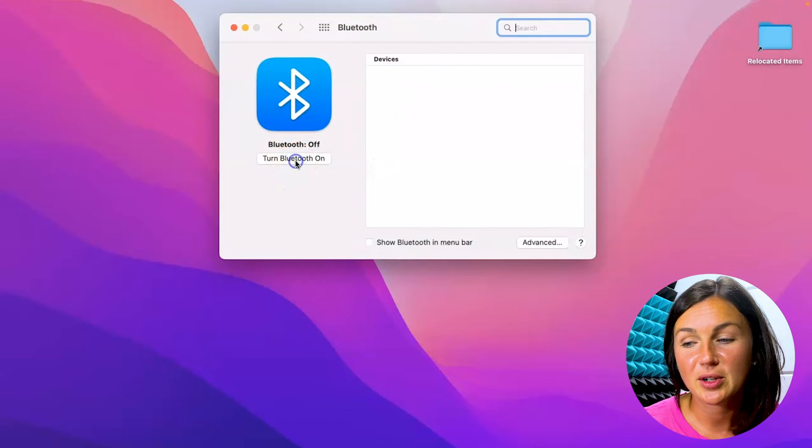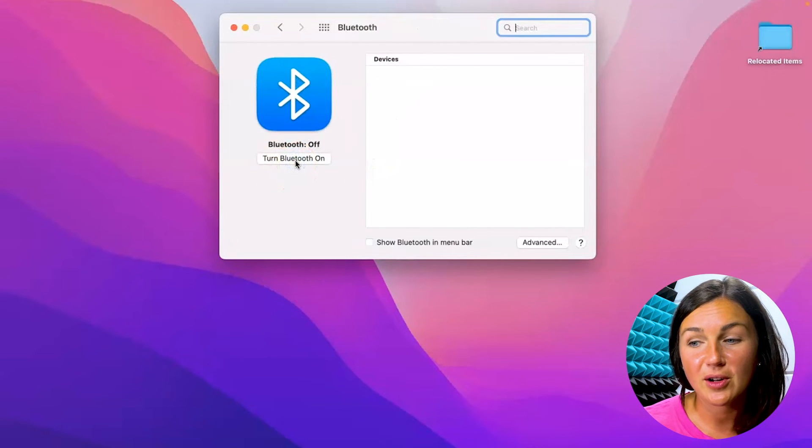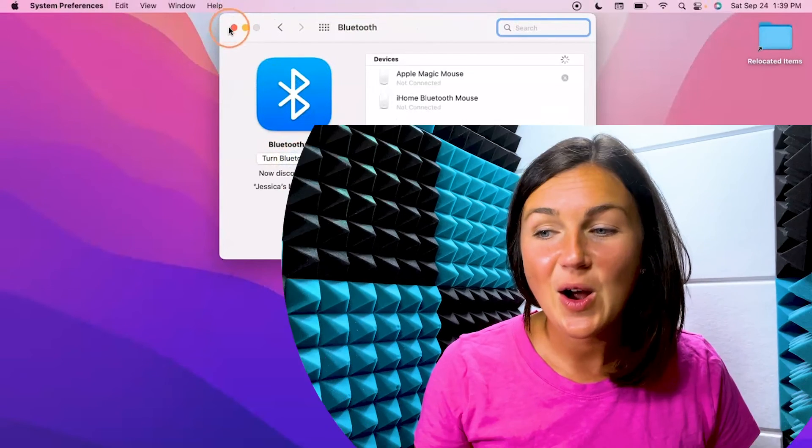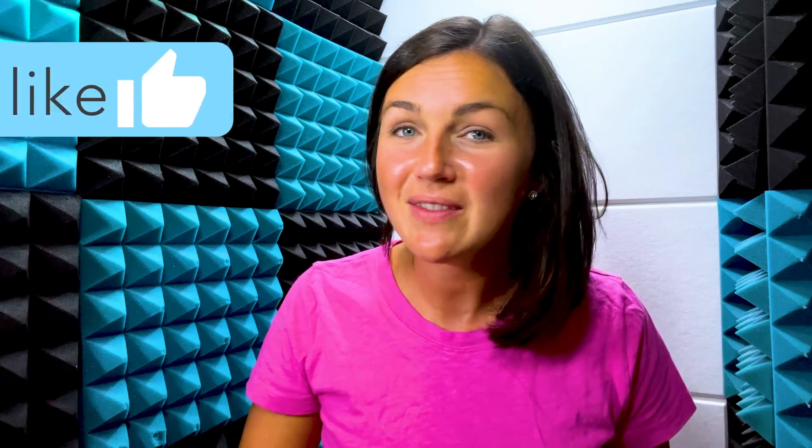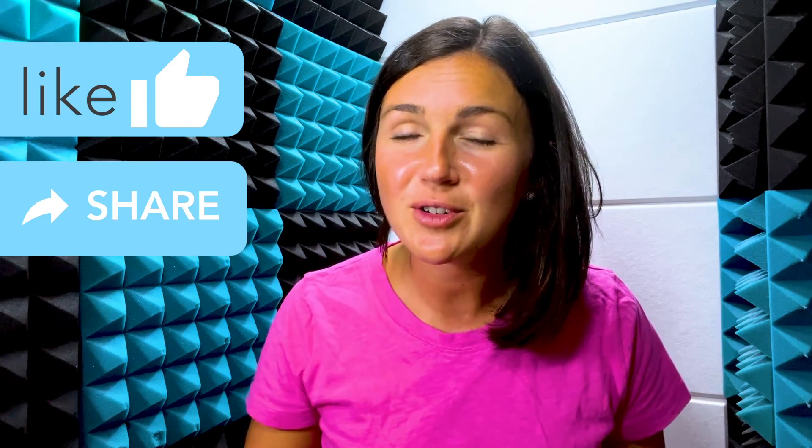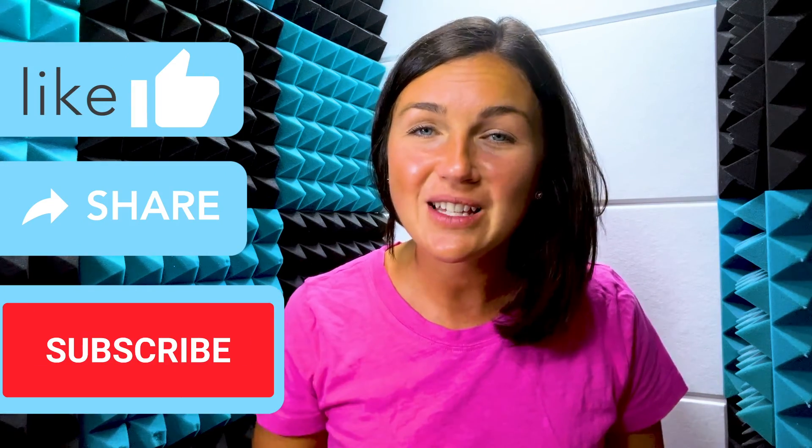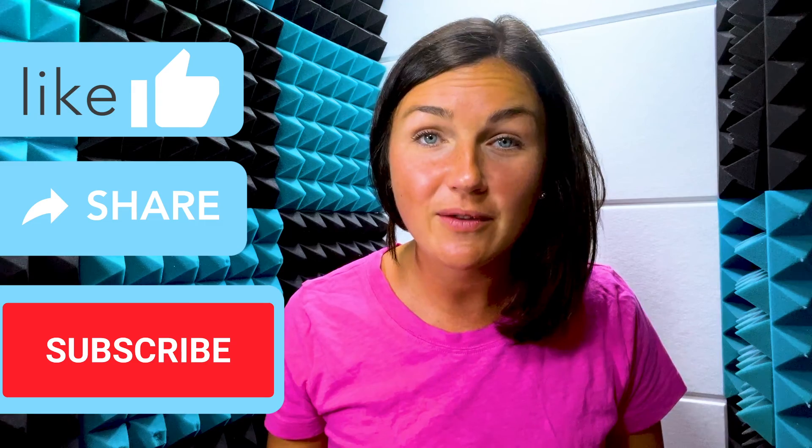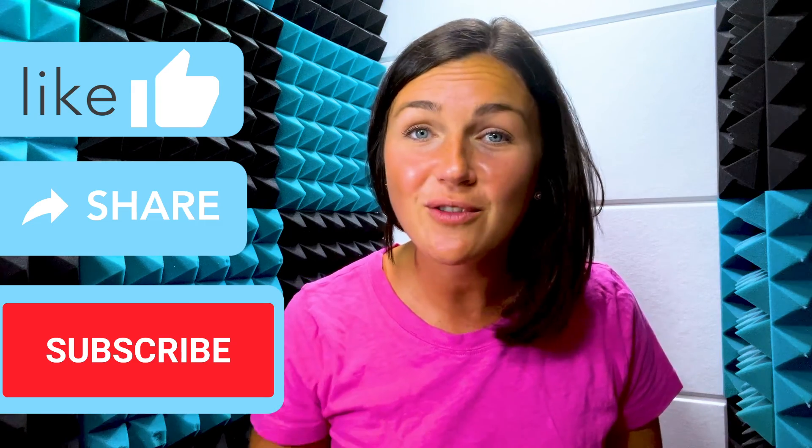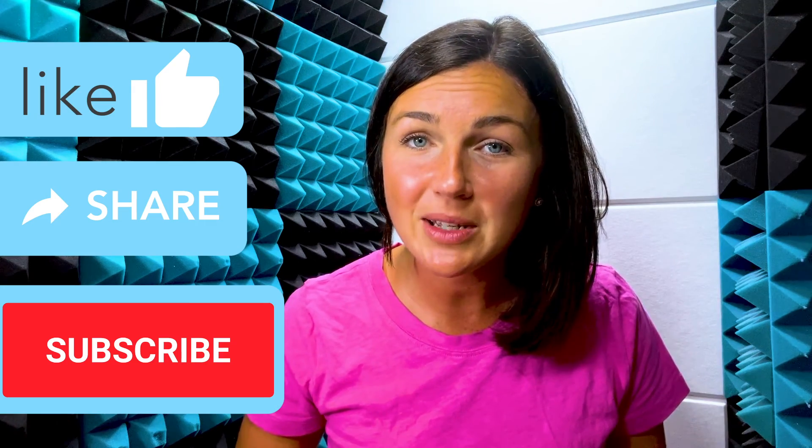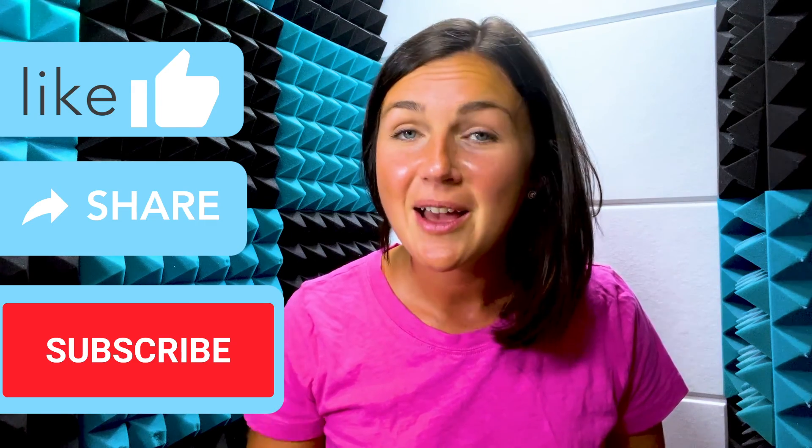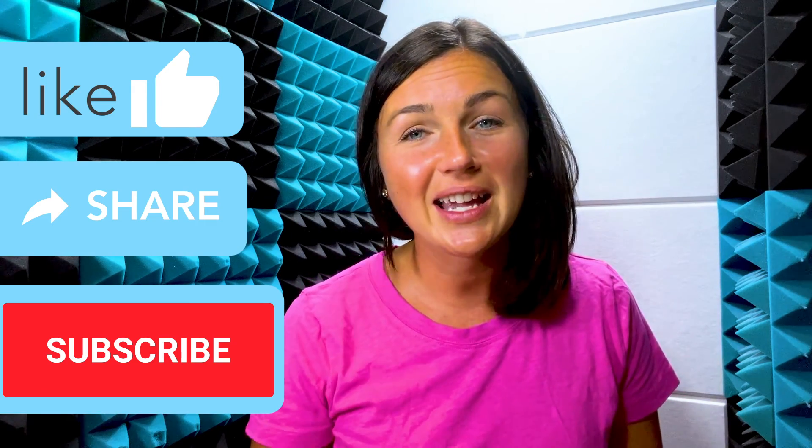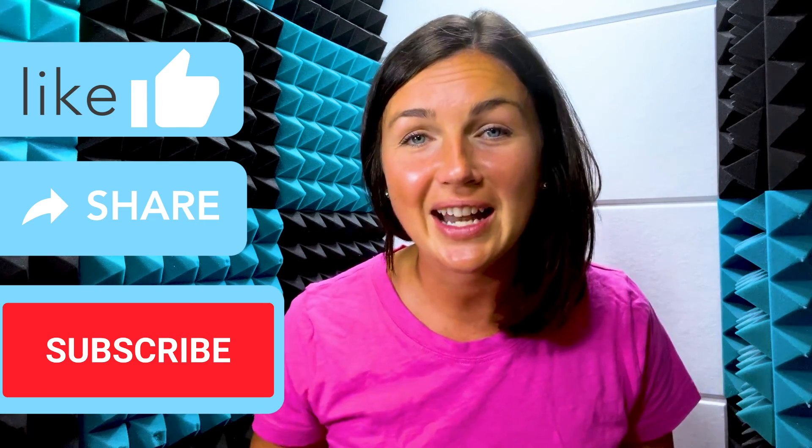I hope this video was helpful for you. If this video is helpful, please like this video, share it out with anyone else who may benefit from it, and don't forget to subscribe to Being Classy. My name is Jessica, and I'll catch you in the next video.